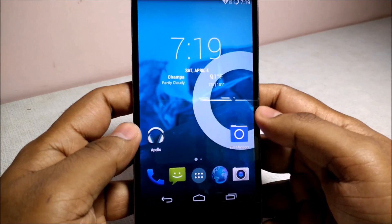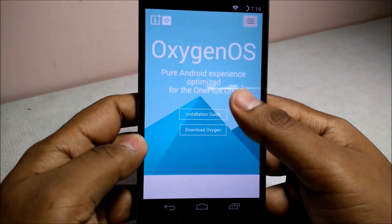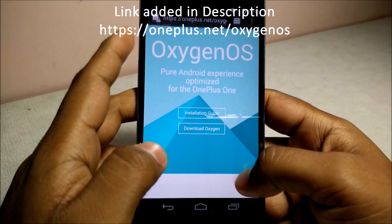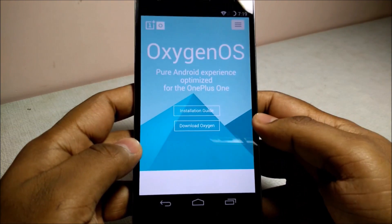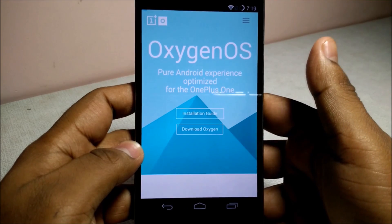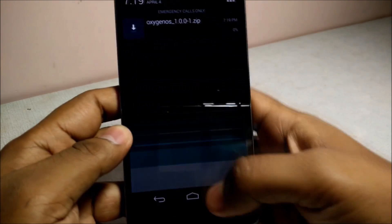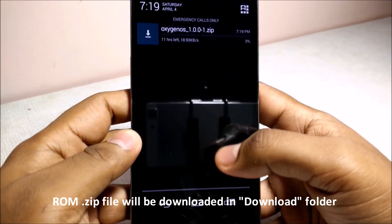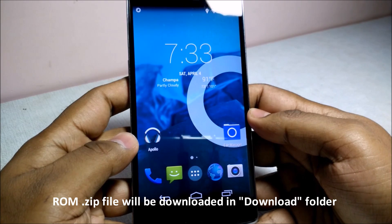First, go to your web browser and navigate to oneplus.net/oxygenos. You will get this page, and click on the 'Download Oxygen' button. You will get the ROM download option — here is the ROM which will begin downloading.